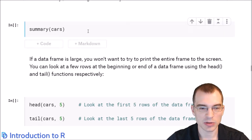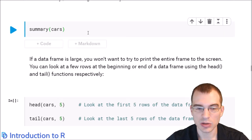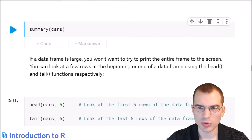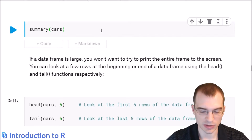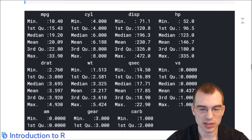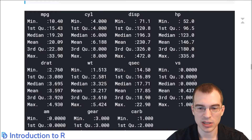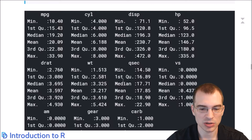Another common function is the summary function. This takes all your numeric columns and provides basic summary statistics for each one, showing the maximum, minimum, median, and average values. Since all columns in mtcars are numeric, this works on every single column and gives you a good immediate sense of the spread of the data and the typical values each column holds.